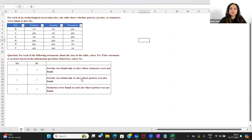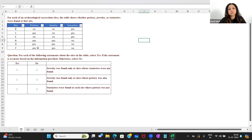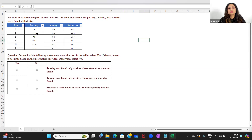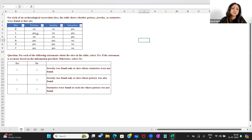Statement two: 'Jewelry was found only at sites where pottery was also found.' A lot of people will look at this and say pottery was also found at these three sites, but it was also found at site C, and that is why many people will erroneously mark it as no — that this is not correct. We're going to talk about how you should handle the question to get the correct answer.